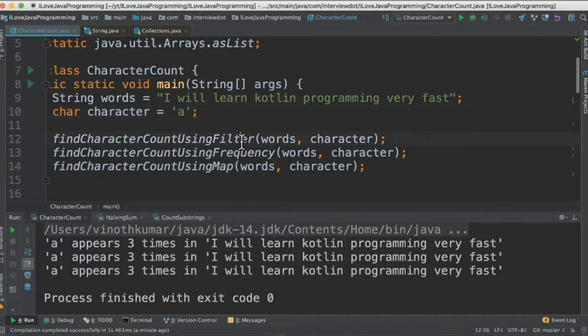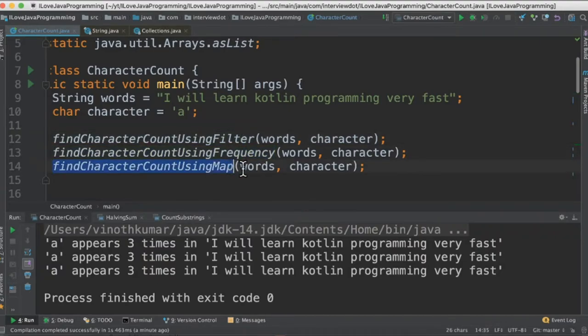We're going to use filter, collections.frequency method, and then map method to find out this result.